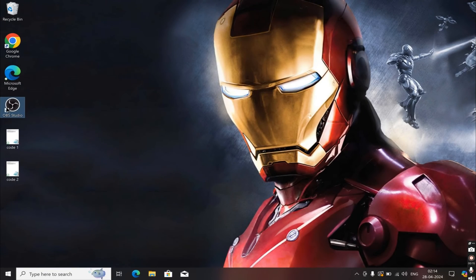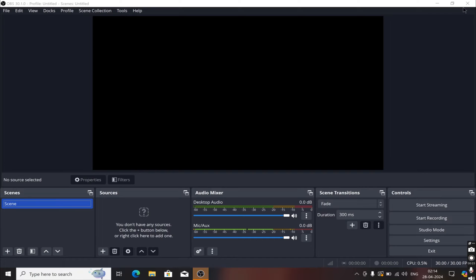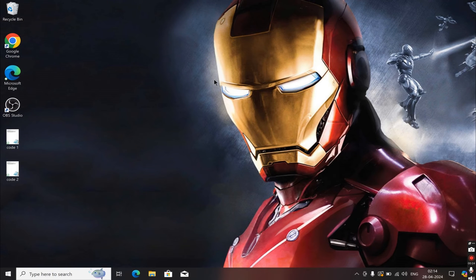If I open my OBS Studio, you can see the Start Virtual Camera not appearing here. So to resolve this issue, simply close the application.